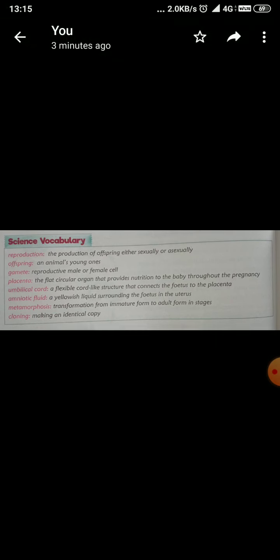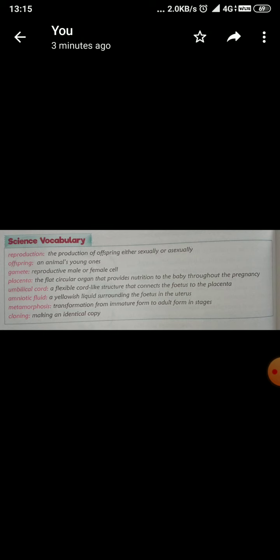What is the meaning of foetus? Foetus means baby. So a flexible cord-like structure that connects the foetus to the placenta. Next is amniotic fluid. Amniotic fluid means a yellowish liquid surrounding the foetus in the uterus.